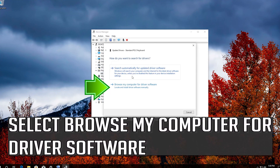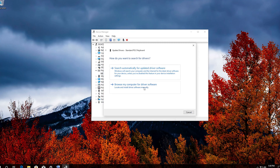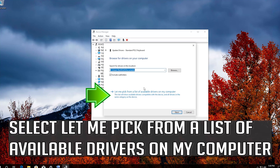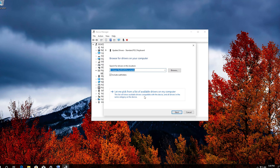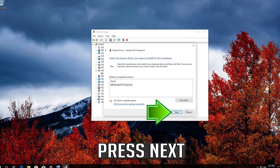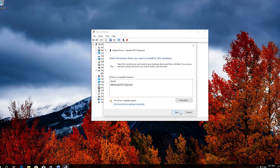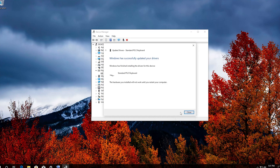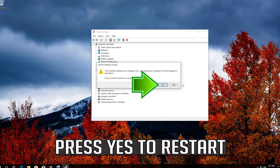Right-click your keyboard and select Update Driver. Select Browse my computer for driver software. Select Let me pick from a list of available drivers on my computer. Select Standard PS2 keyboard, press Next, then press Yes to restart.